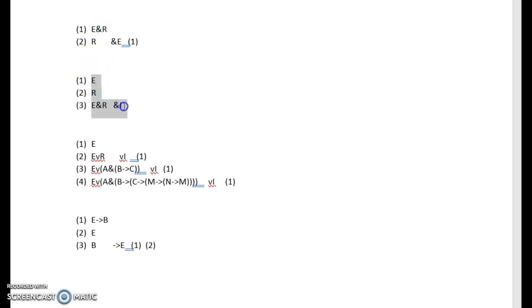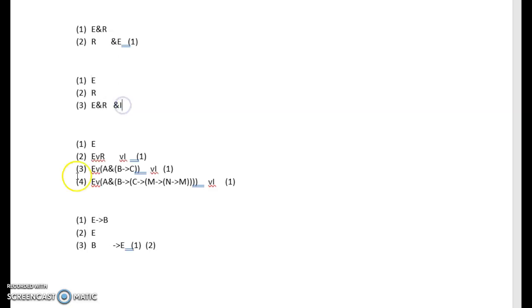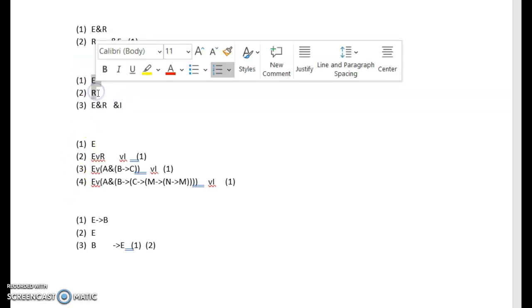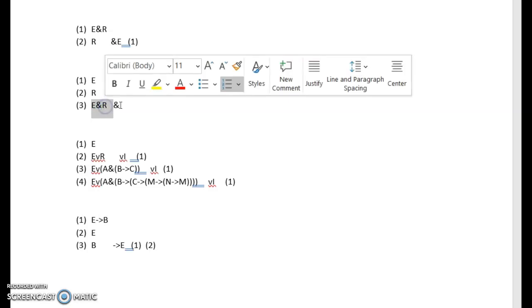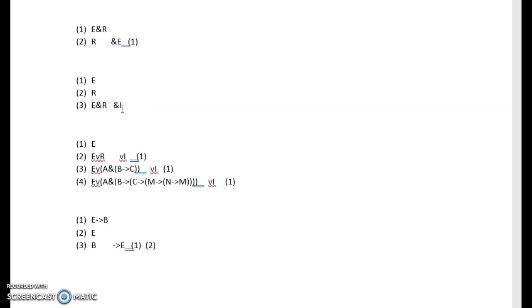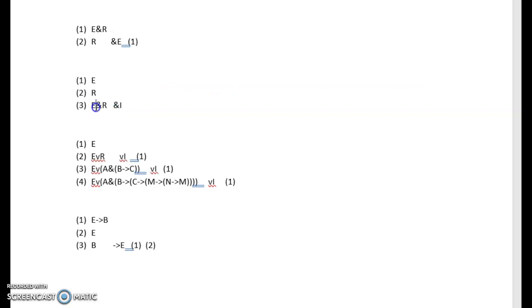Now here in the next one we have a conjunction introduction. You have two premises, E and R. We know those to be true. Now if we know that E and R are true, we also know that E and R are true. So we can introduce a conjunction in between E and R and come up with a new claim, and we would cite lines one and lines two.